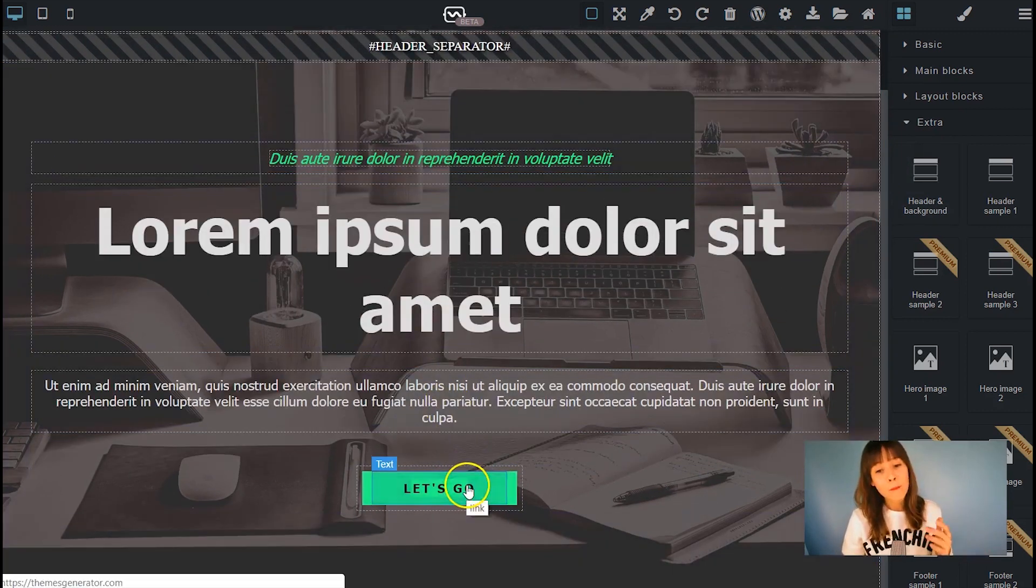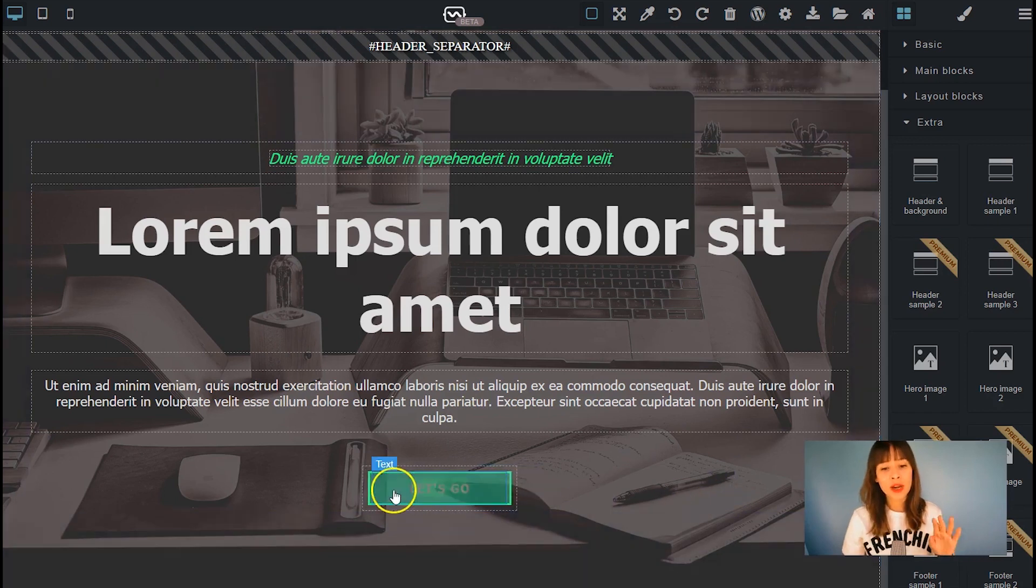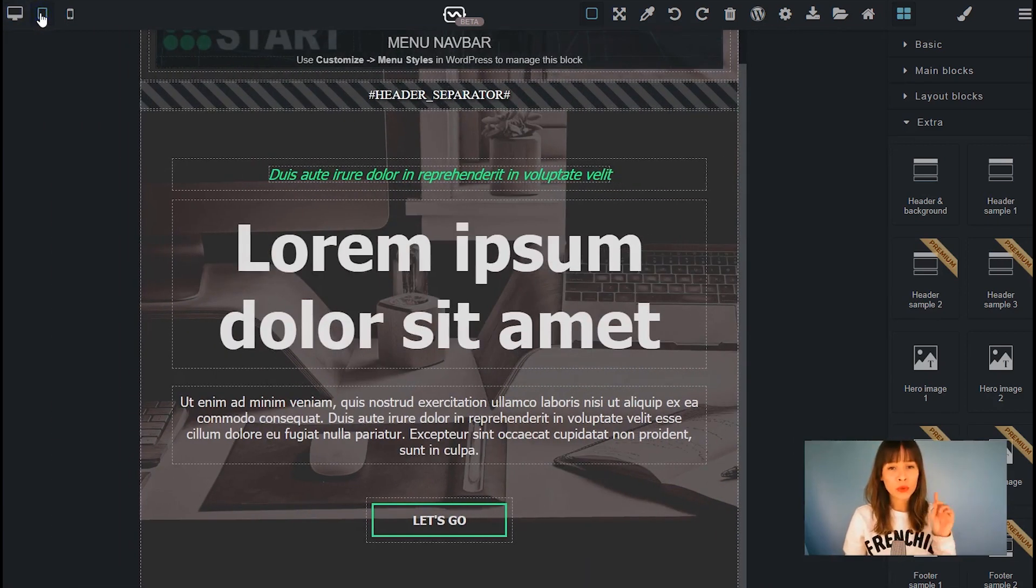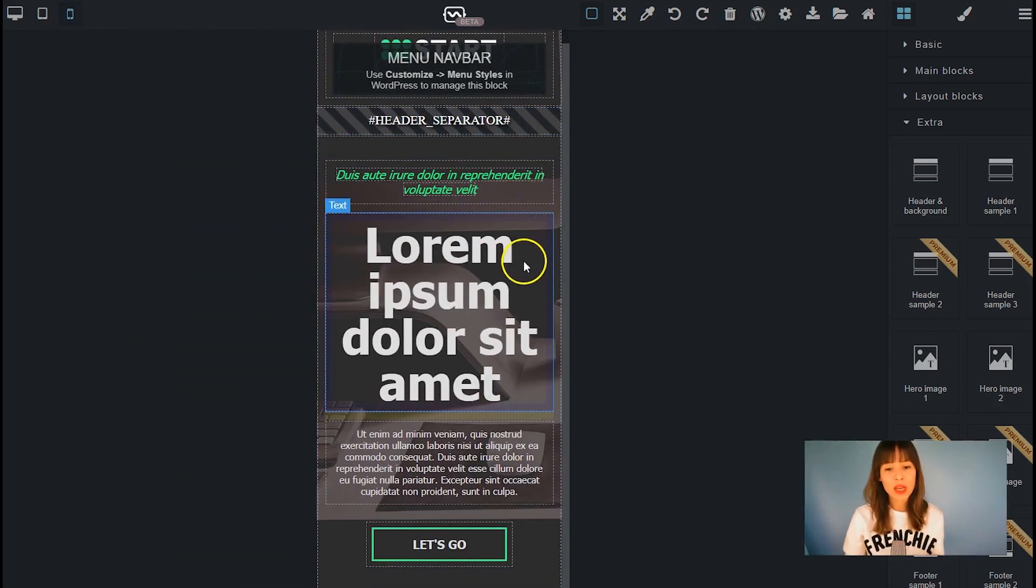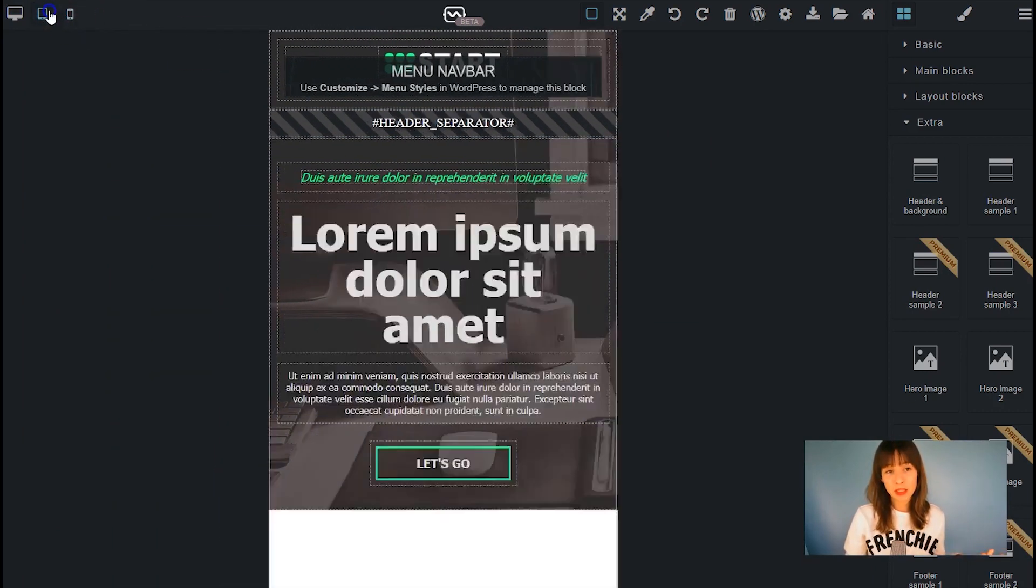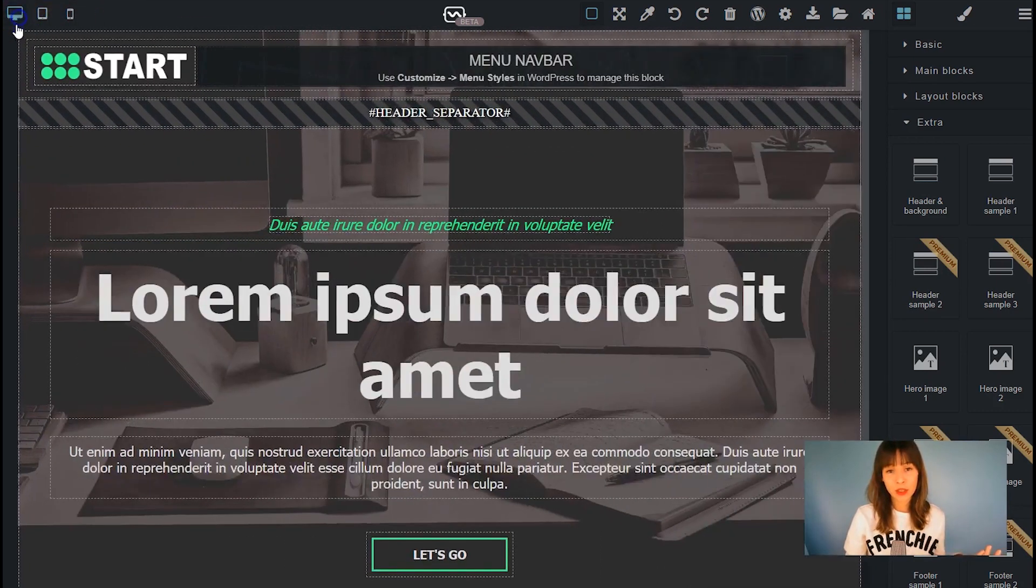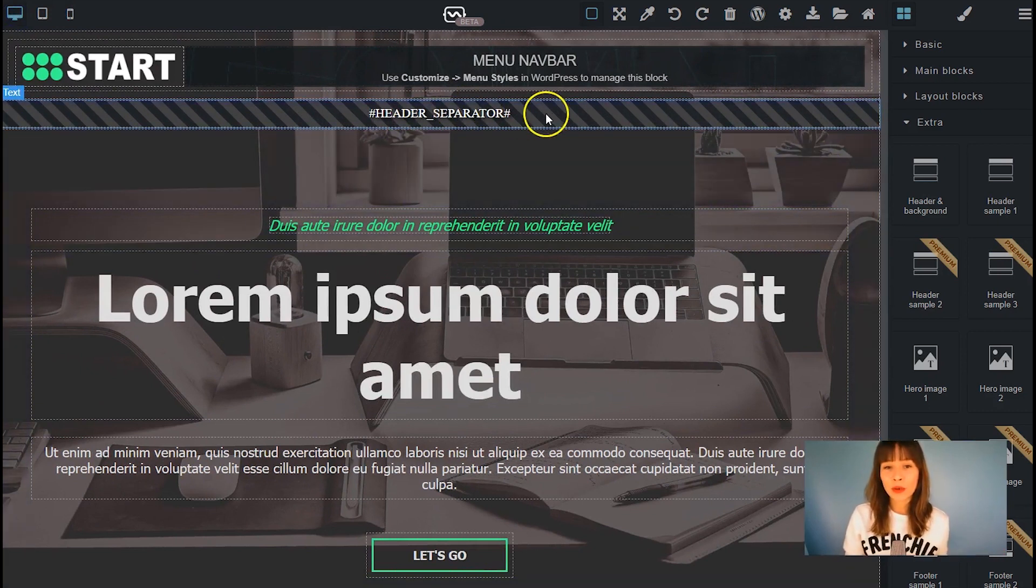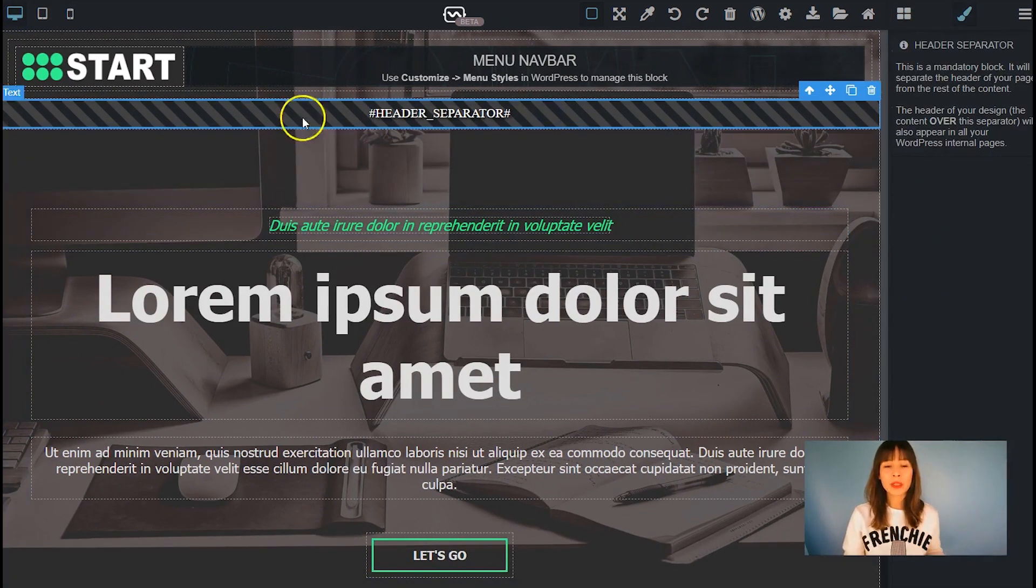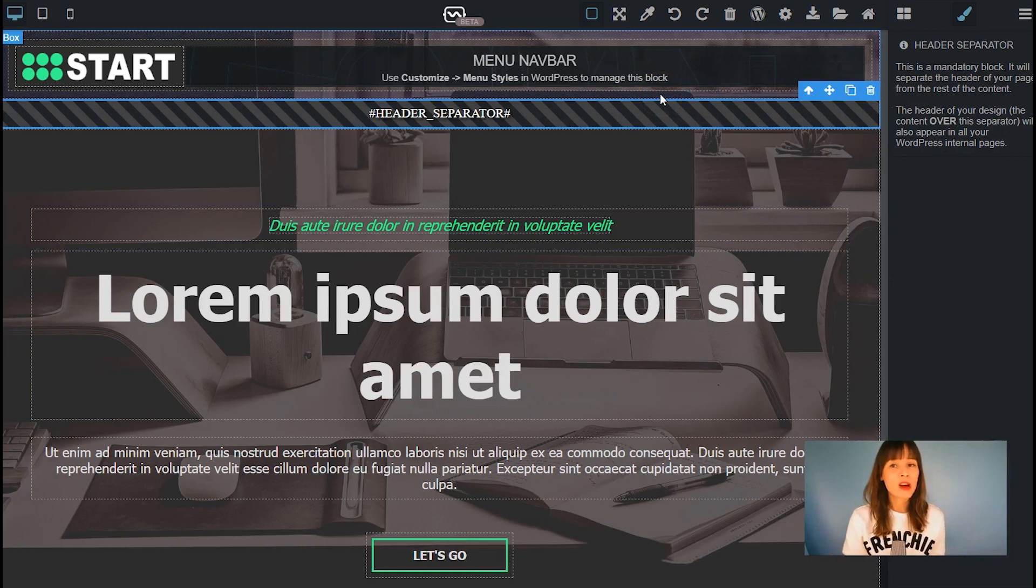We've added text, buttons with a slight animation, hover animation. And if I switch to tablet view and phone view, it's already been adapted.